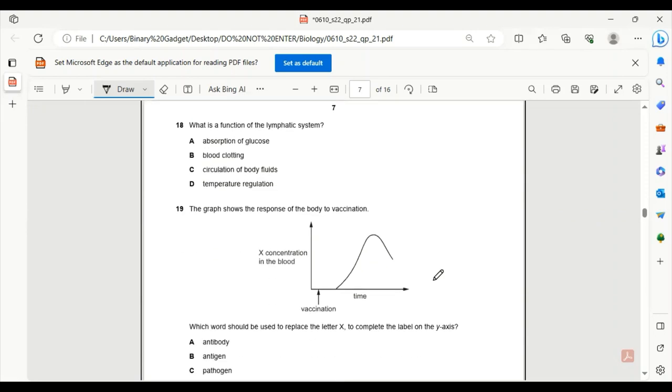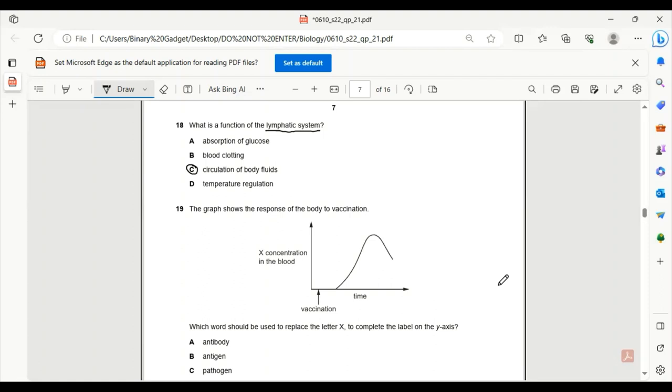Number 18. What is a function of the lymphatic system? The lymphatic system has the function of regulating body fluids or fluid balance. So 18C would be the correct answer. It has the function to circulate body fluids.